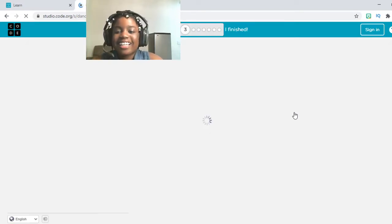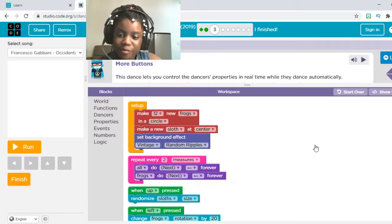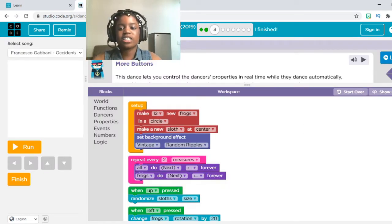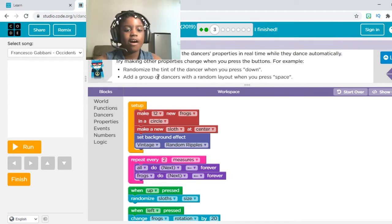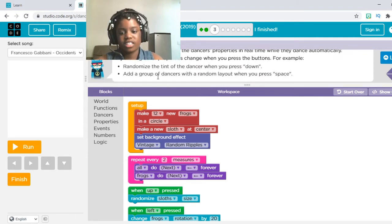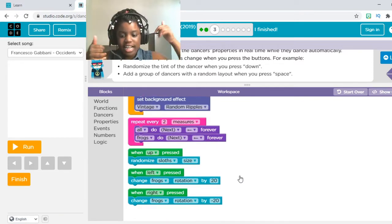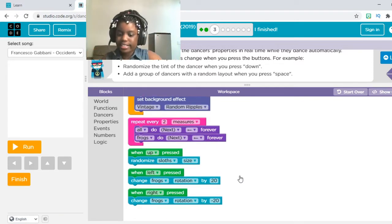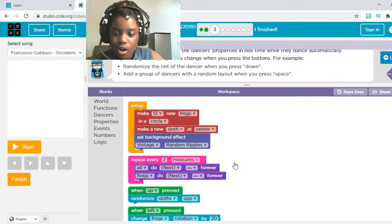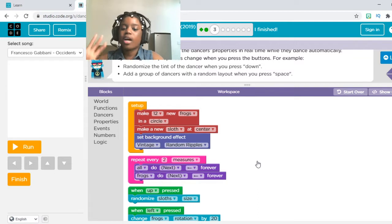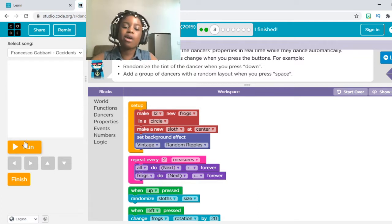So now it's time for number two or number three, and this one says More Buttons. This dance lets you control the dancers' properties in real time while they dance automatically. Try making other properties change when you press buttons. For example, when Up is pressed they randomize size, when Left is pressed they change the frog's rotation, and when Right is pressed they change the frog's rotation in the minus direction. So right now I'm going to press Run and see what they already did for us and what I want to change.